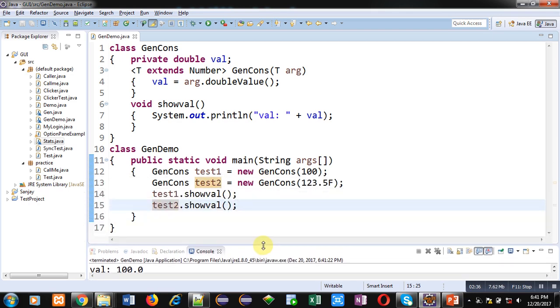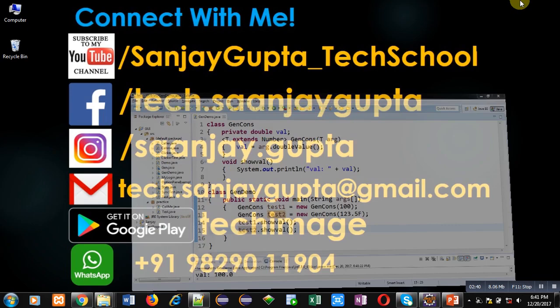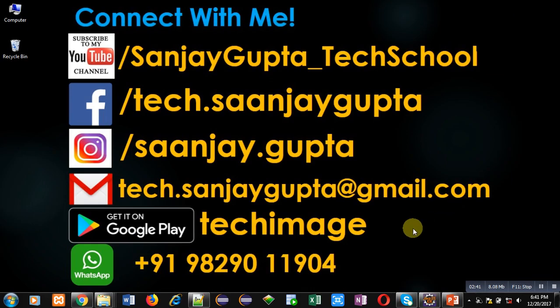I hope you have understood the concept well. If you want to watch more programming related videos you can subscribe to my YouTube channel. Do follow my YouTube channel. Thank you for watching this video.